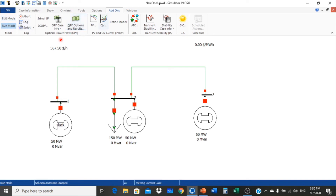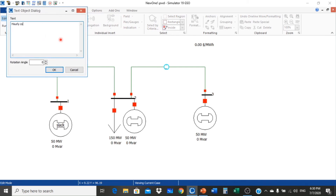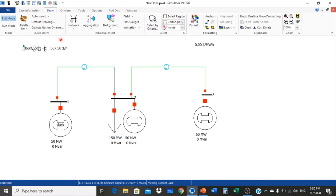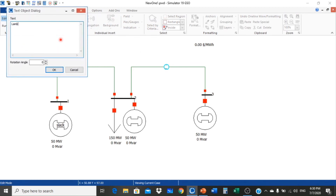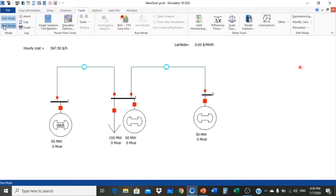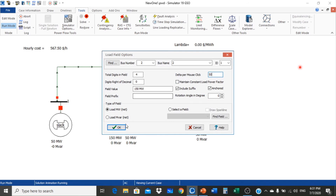Now it shows zero. We go to Edit Mode to draw and write the text labels — hourly cost and lambda. Then we run the simulation by going to Tools, Run Mode, and clicking the run button. To change the load in steps of 50 megawatt, we set delta per mouse click equal to 50.